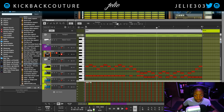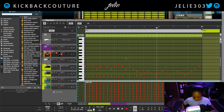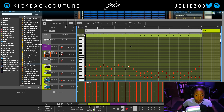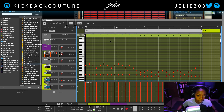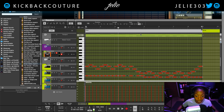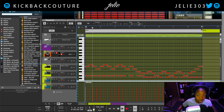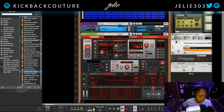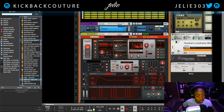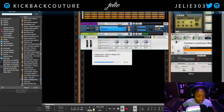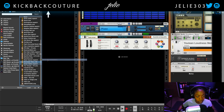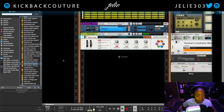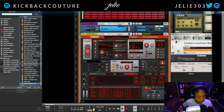All righty. Nice. Then I'm going to bring down the velocities just a little bit. Let's switch sounds and see what else we can get. I think this might be the only sound I want to use.